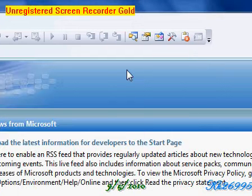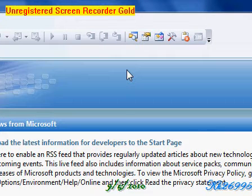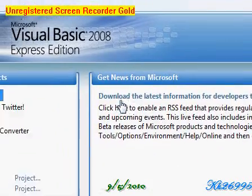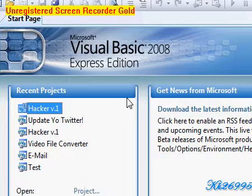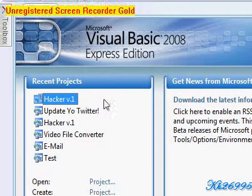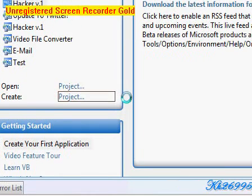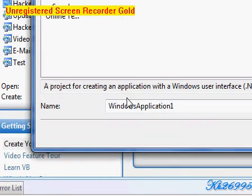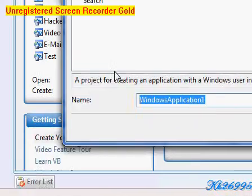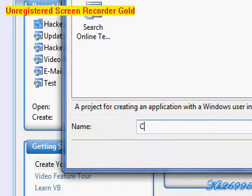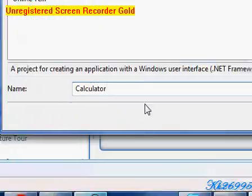Hello and welcome to the tutorial on Visual Basic 2008. First we're going to create a new project and click it. Since we're going to do a calculator tutorial, I'm going to use this key calculator.